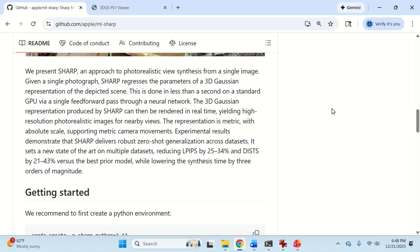It is an approach to photorealistic view synthesis from a single image. As I mentioned previously, on the basis of a single photograph, Sharp regresses the parameters of a 3D Gaussian representation of the depicted scene. And this is done in less than a second on a standard GPU with a single feedforward pass through a neural network.